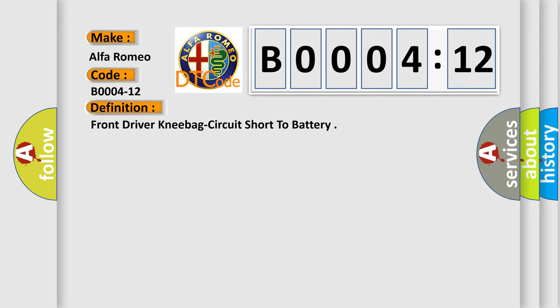The basic definition is front drive and knee bag circuit short to battery.